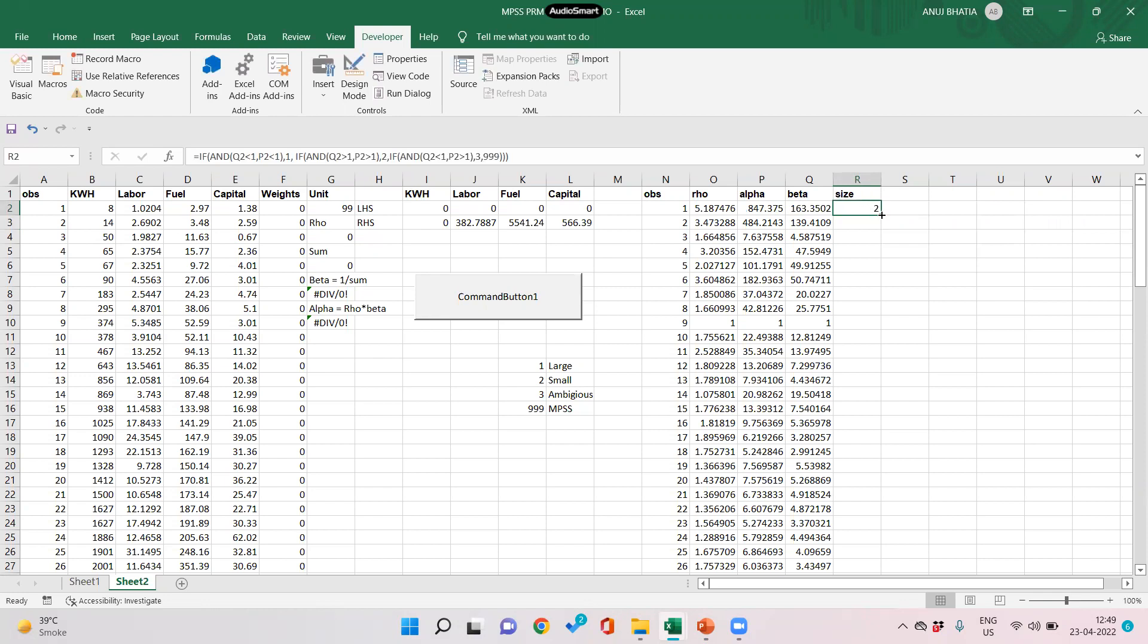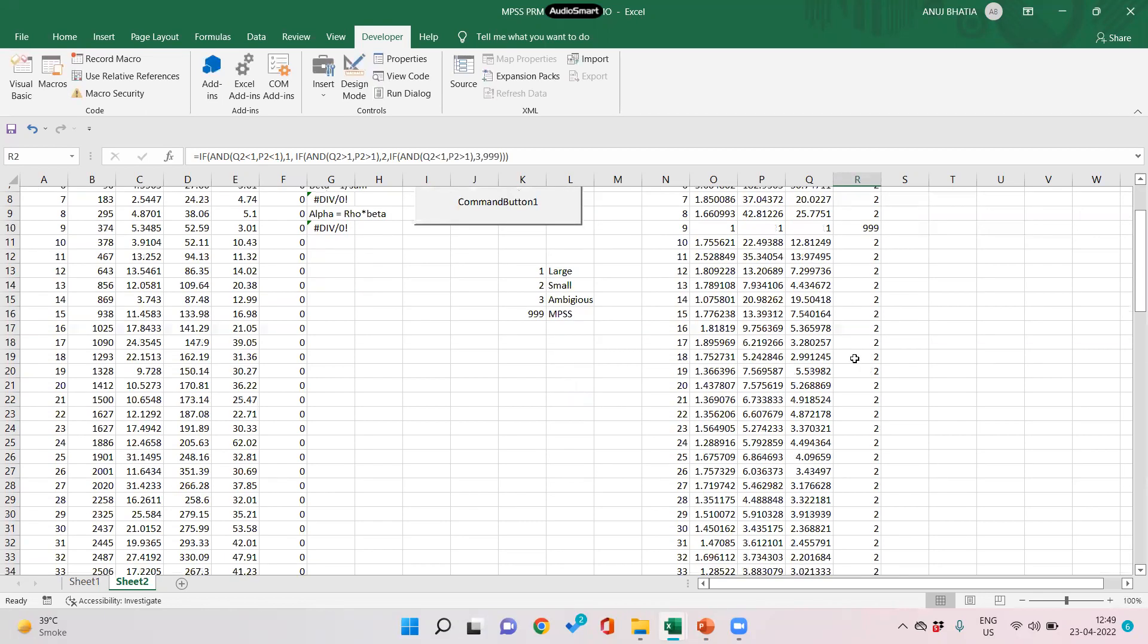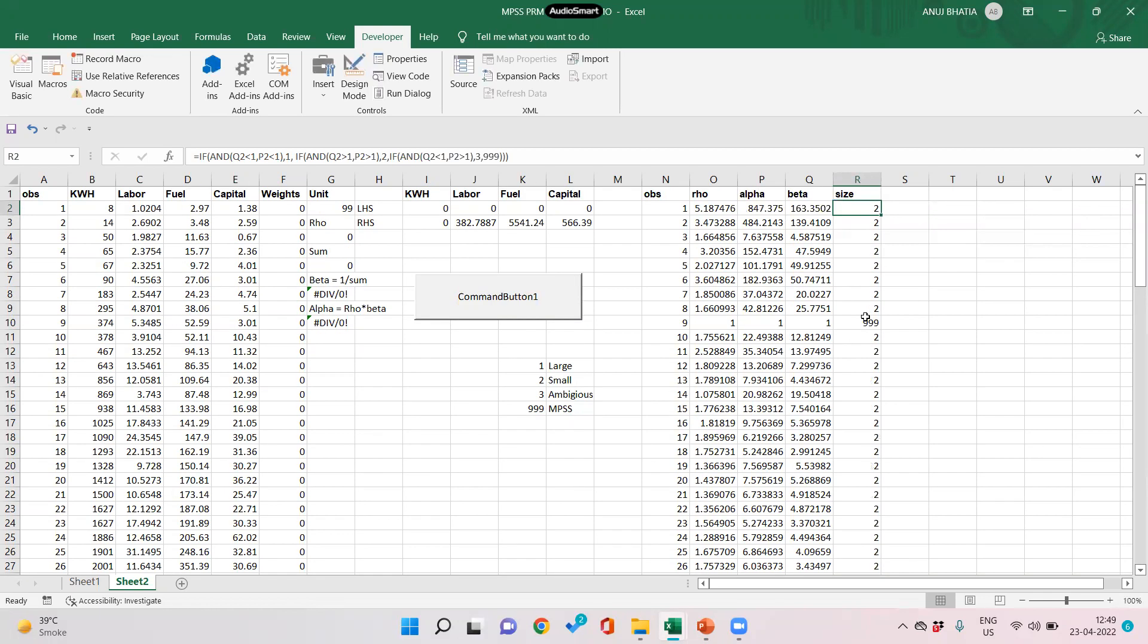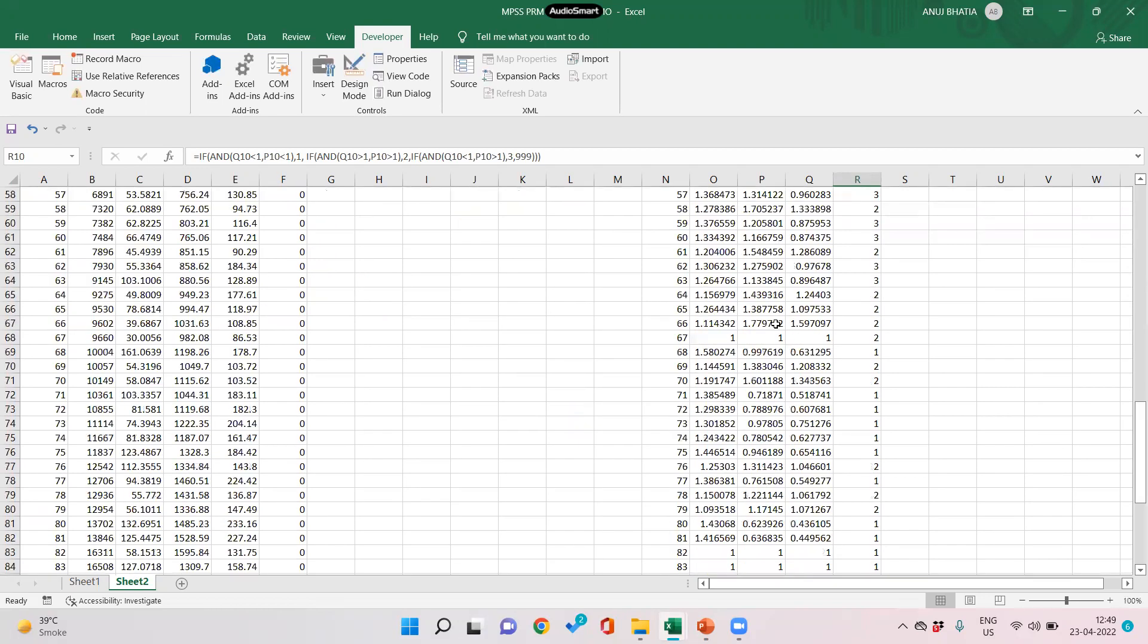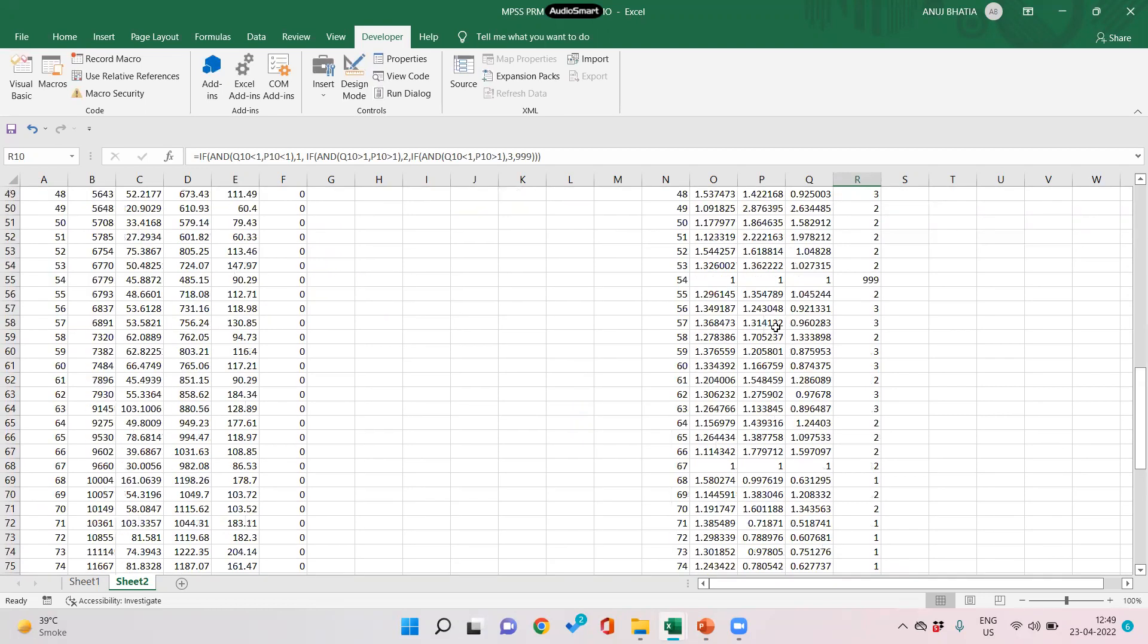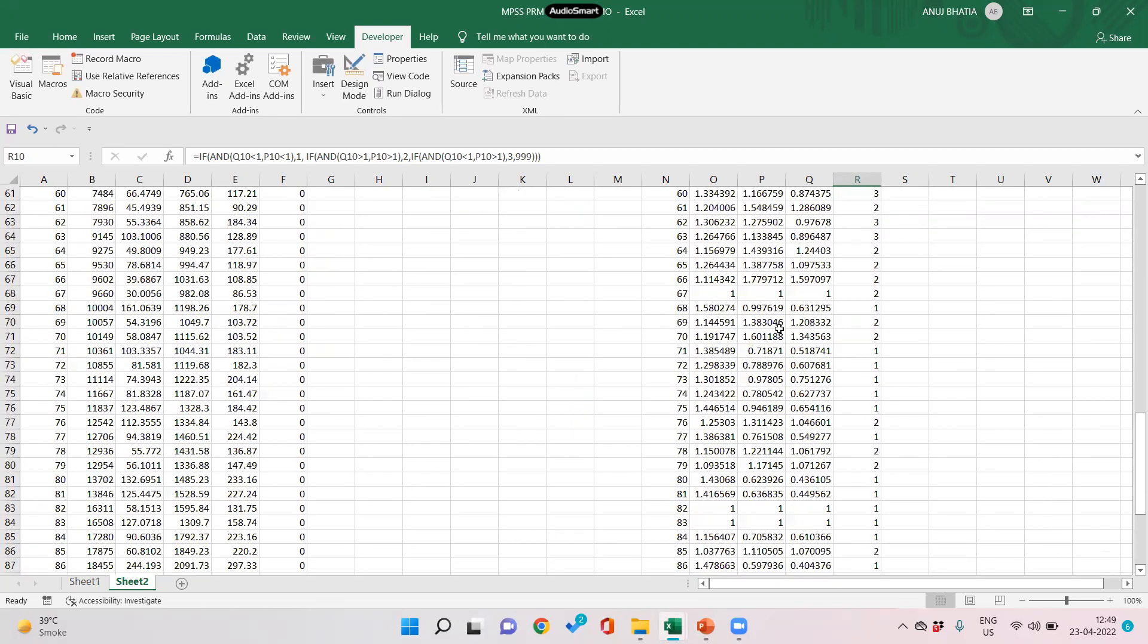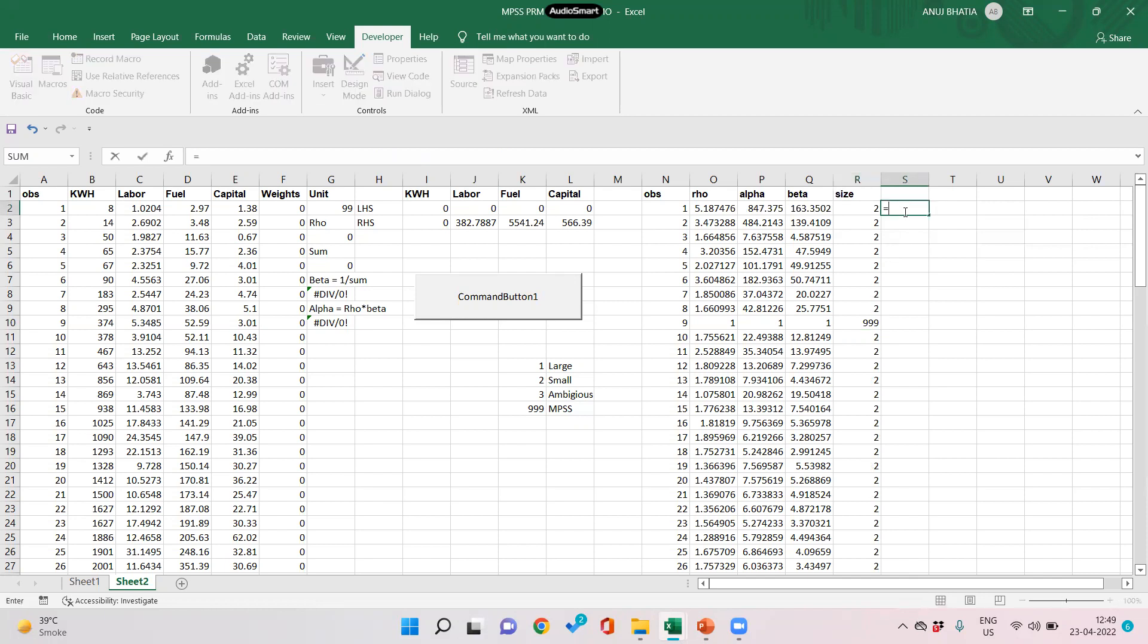So for form number one, it is 2—that is, form number one is too small. Similarly we have computed for all. This 999 stands for MPSS where alpha and beta both are one. So we have different kinds of forms which are large or small. We can also specify using VLOOKUP.